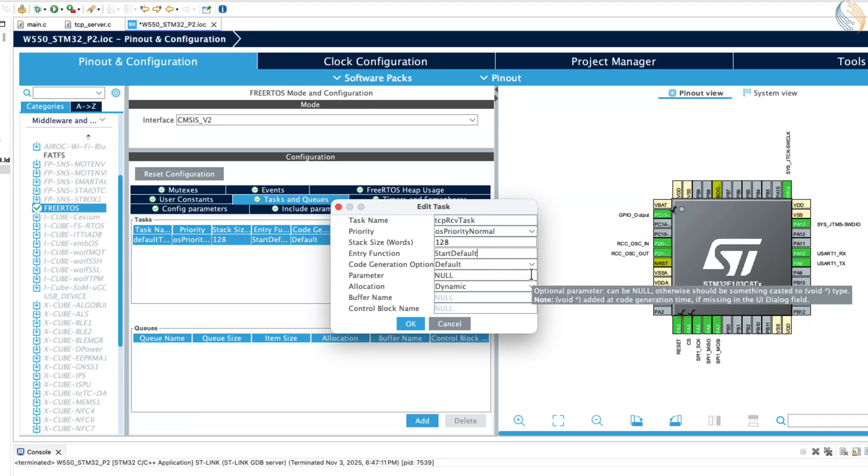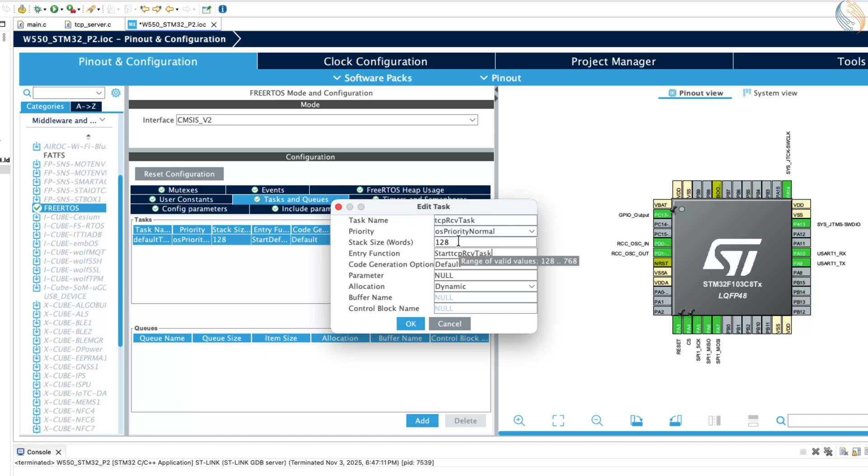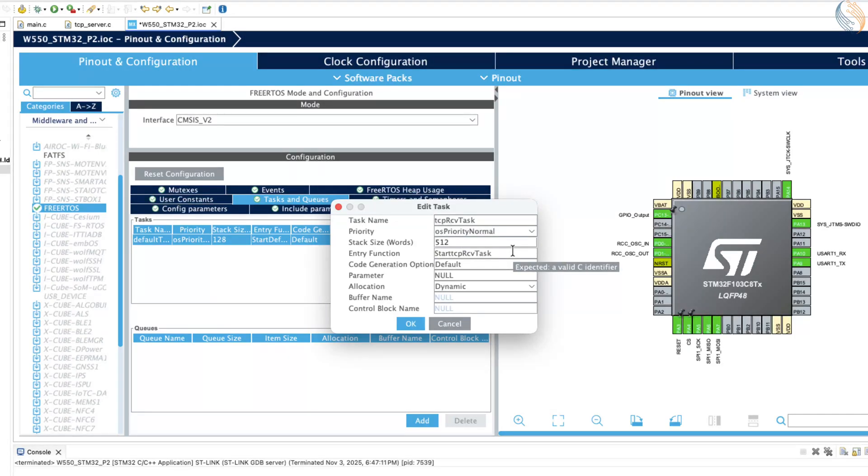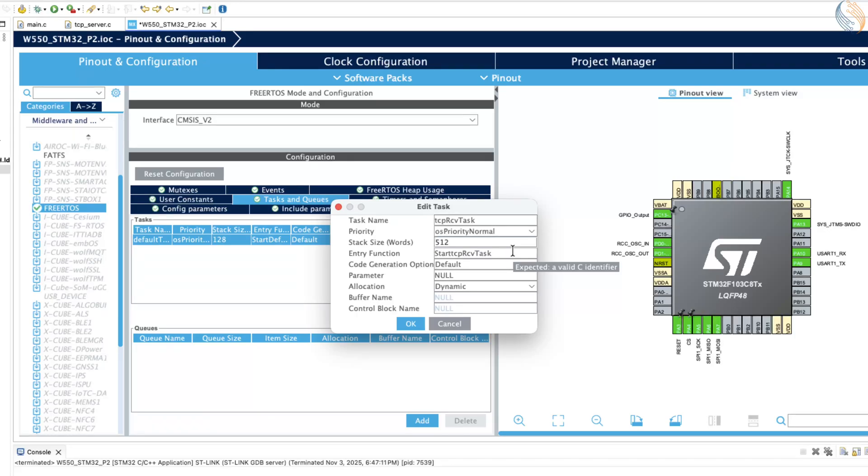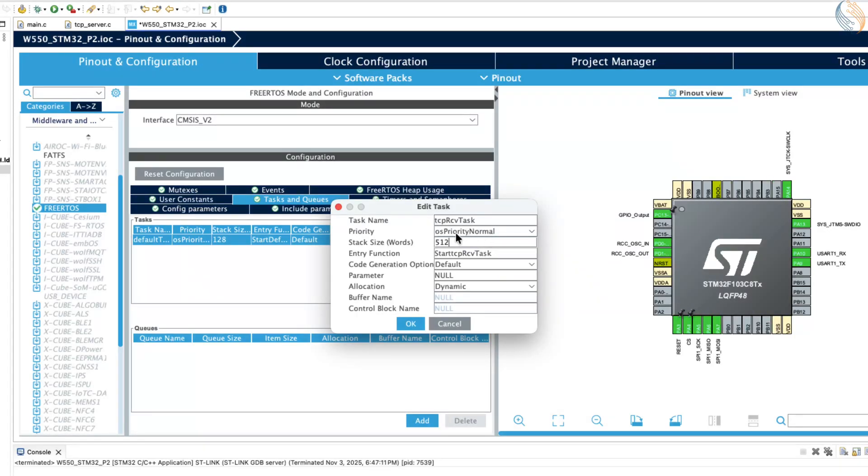Next, make sure to adjust the stack size of this task to at least 512 words, since it will use the receive function and also include some printf statements. These functions require additional stack space, so increasing it ensures the task runs smoothly. The priority of the task is currently set to normal, and we can leave it at that level.